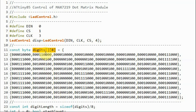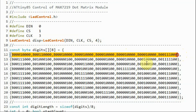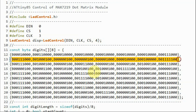Next, we define a two-dimensional array called digits which contains all the patterns for the digits 0 to 9. For example, for digit 0, the first, second, and last rows each have their own bit pattern, and combining all of these patterns gives us digit 0. The same approach is applied for digits 1 through 9.